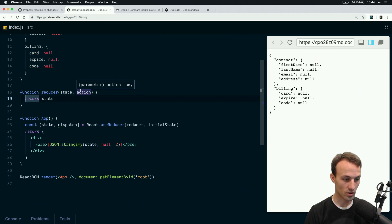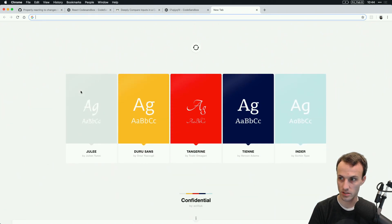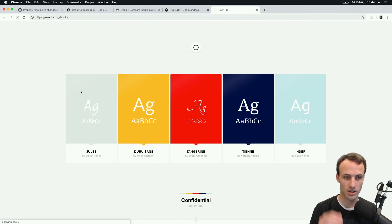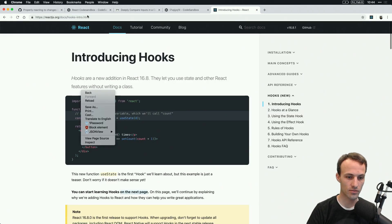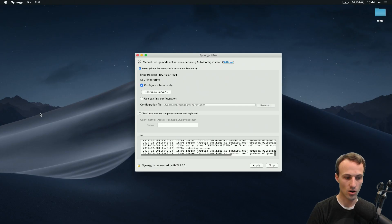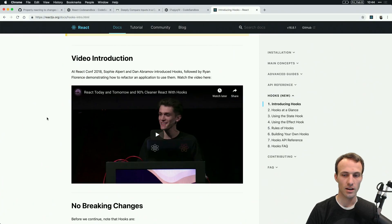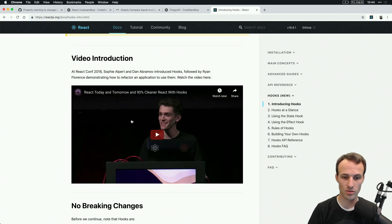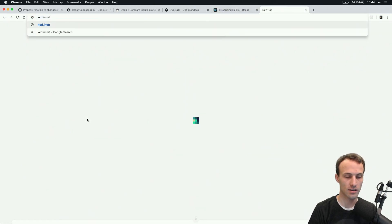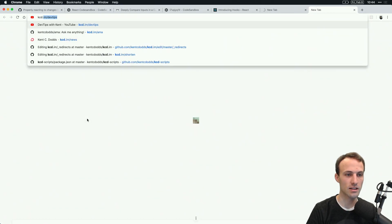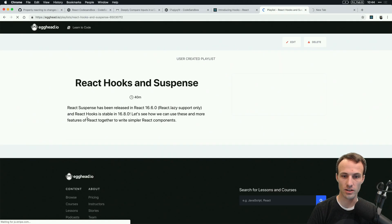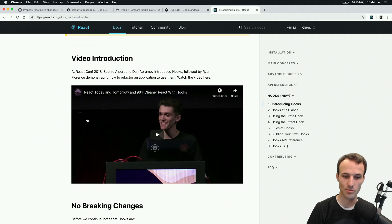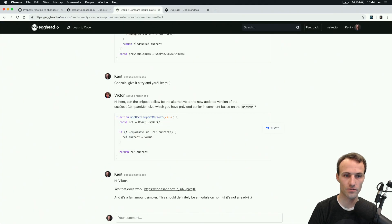So for those of you new to react hooks, this is not the video to start. I mean, you can, I guess, but I recommend you go to react.js.org slash hooks. That will take you to the intro and you can learn all about it. Definitely watch this video. And then you can go to kcd.im slash hooks and suspense, and then kcd.im refactor react. I am not going to describe what hooks do in this live stream.